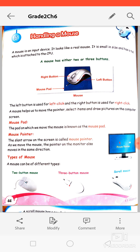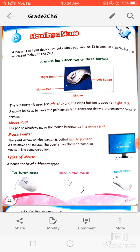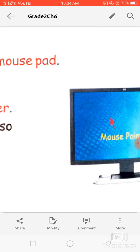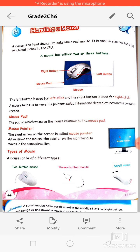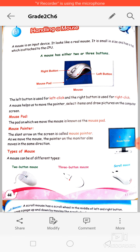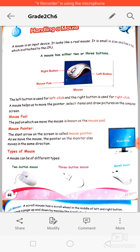A mouse helps us to move the pointer, select items, and drop pictures on the computer screen. The mouse pointer is the arrow sign you see on the screen — it tells you the position of the mouse on the screen. Also, for drawing pictures we use the mouse, because using the keyboard alone we cannot draw pictures.